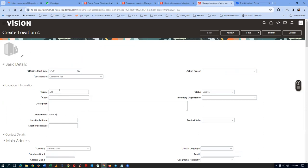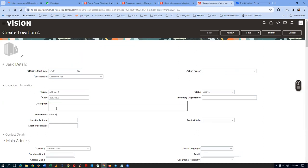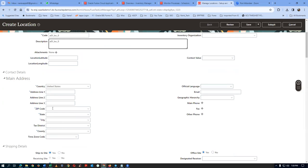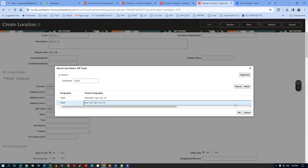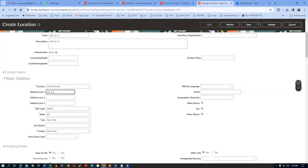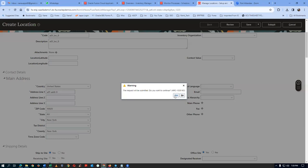The name is A01 underscore LOC underscore 0. For the master, I have the habit of putting zero. You can have your own naming convention. In the field, you have to follow the client location. Zip code: 10020. I will put the address as A01 Address 0 — meaning it is the zeroth location's address. Click on Submit. We will now see whether any approvals are enabled or not.